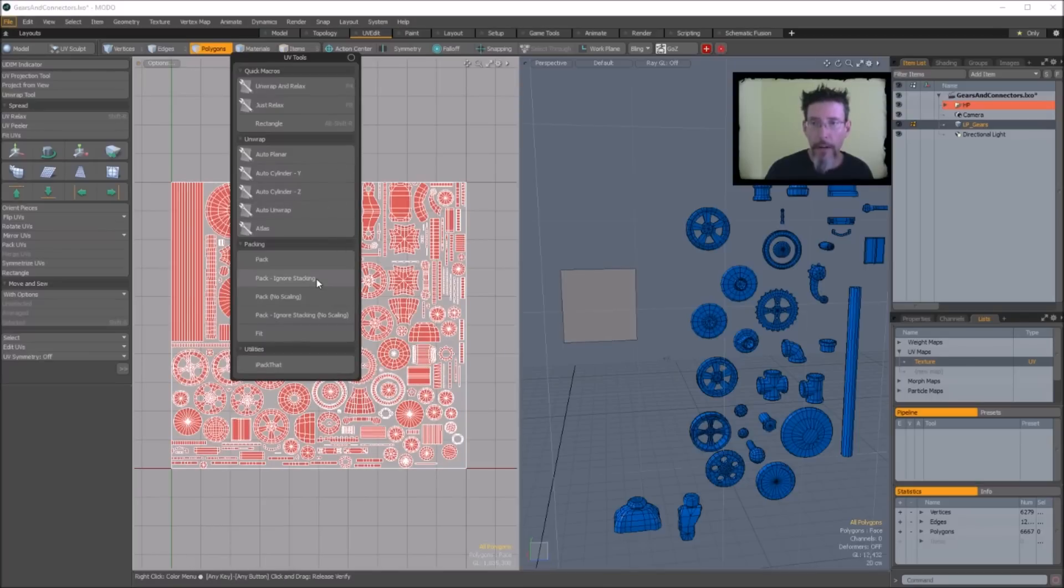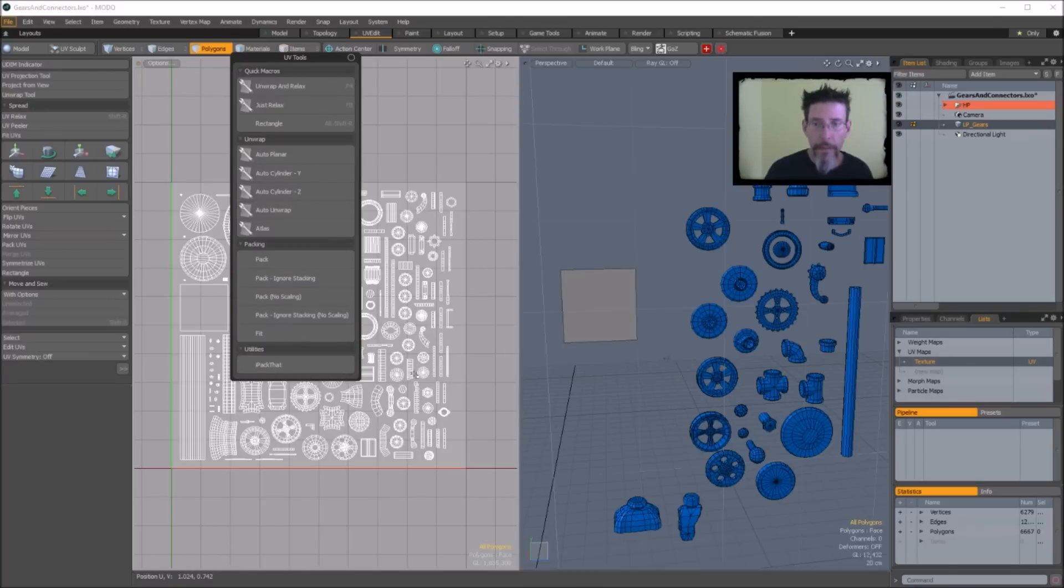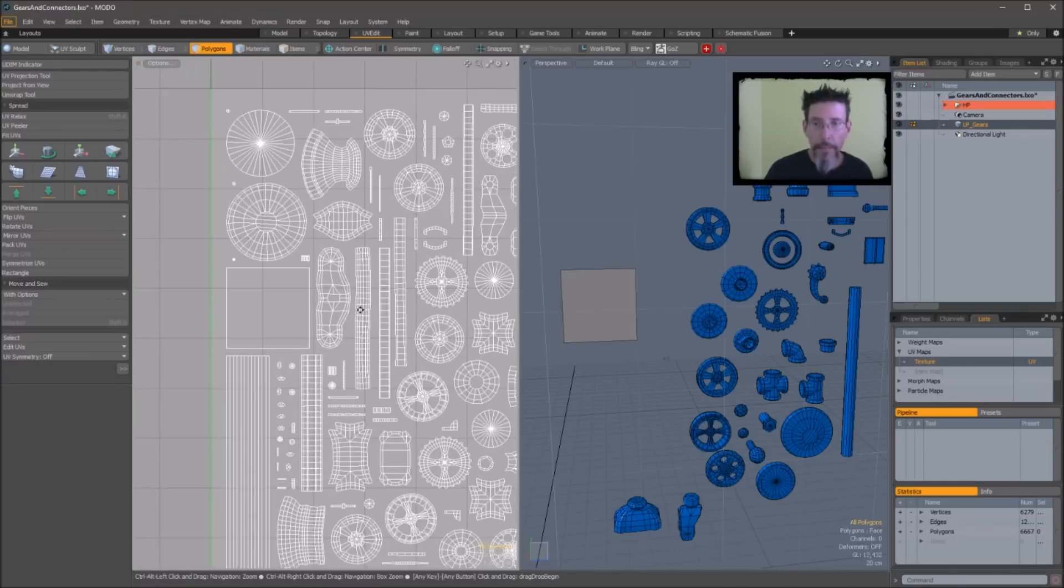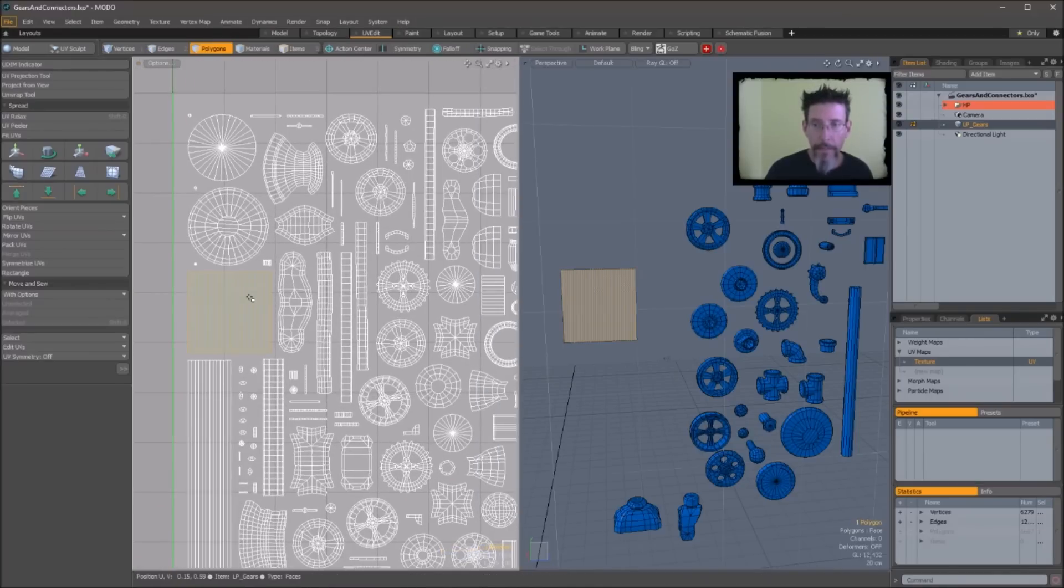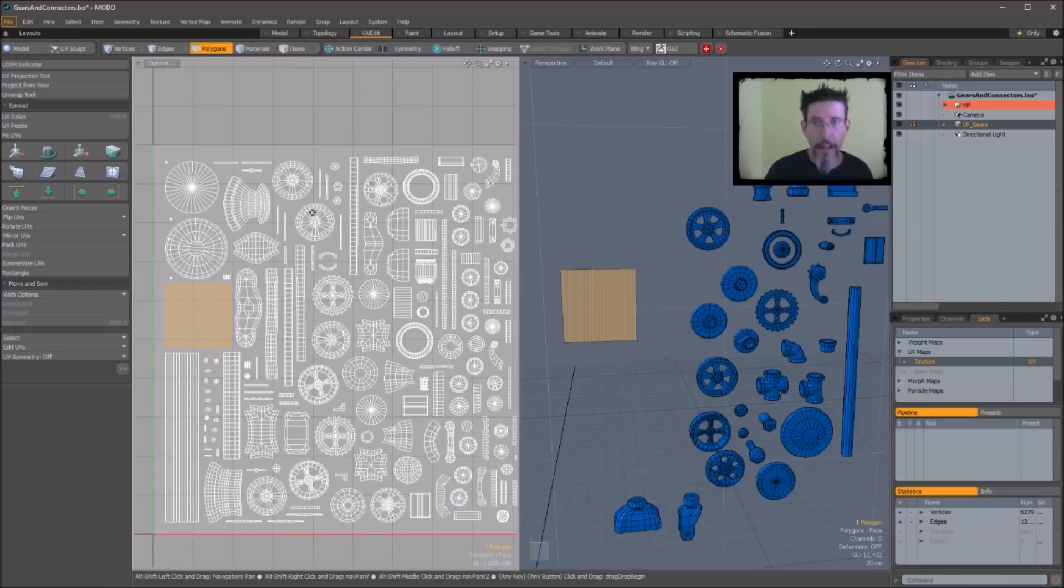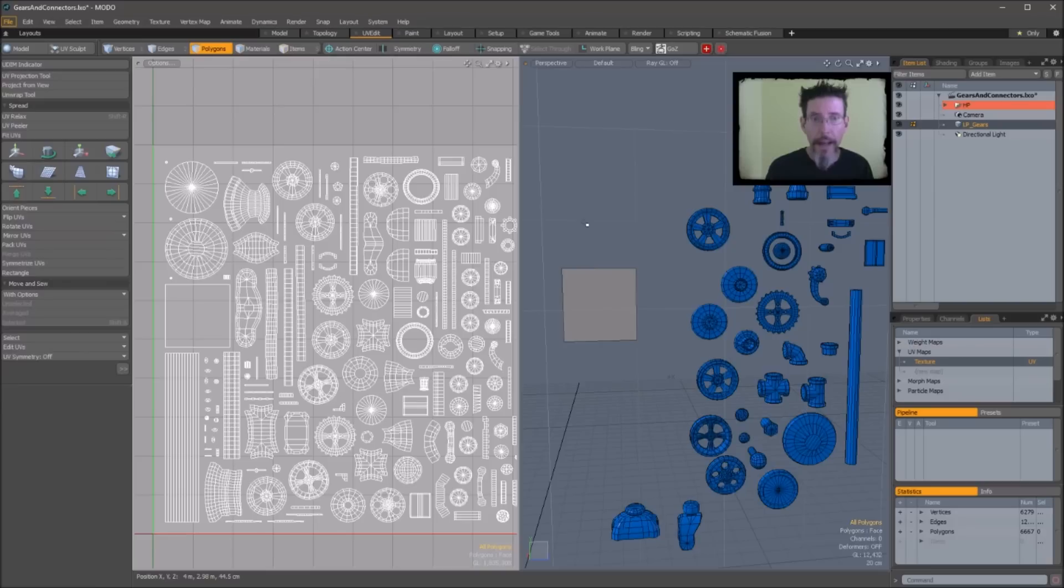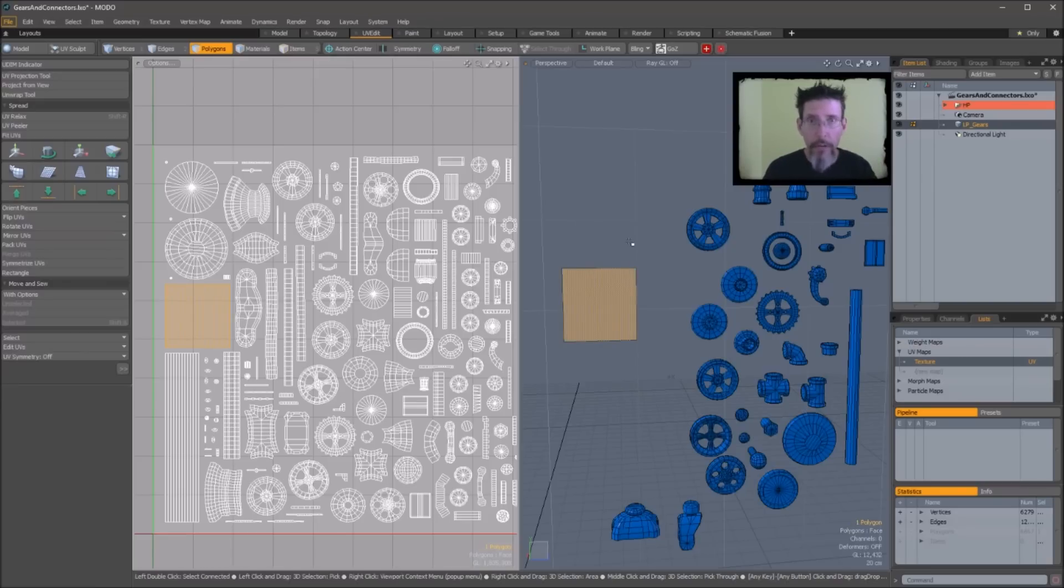So if I do an auto pack on this, you can see that that piece now slots right in there. So what I'll do then, and I won't demonstrate it now because it's fairly obvious, but you just shoot this out to iPack That, pack this mesh, pull it back, and select that quad you dropped in there and delete it.